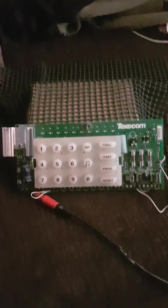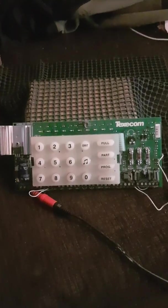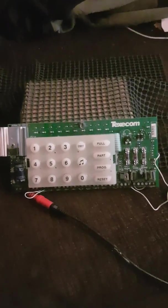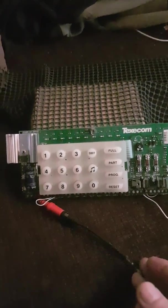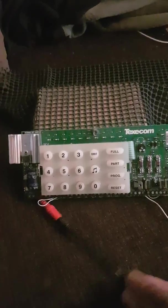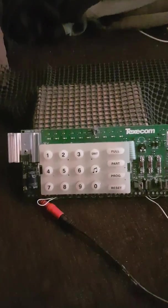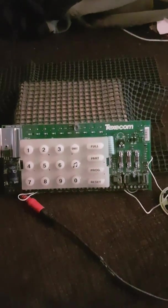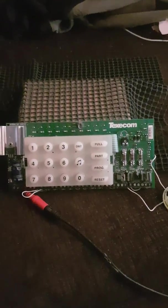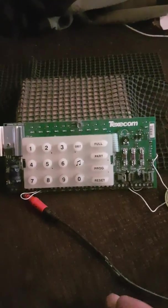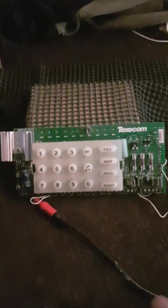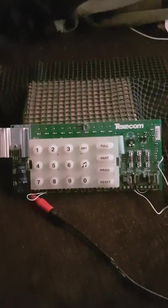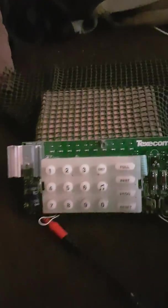I'm just going to power it up, which is just connected to a 12 volt DC power supply. What you would normally do is remove all power, which would be the battery and the main supply, then you would reapply the power, which is what I'm going to do now.